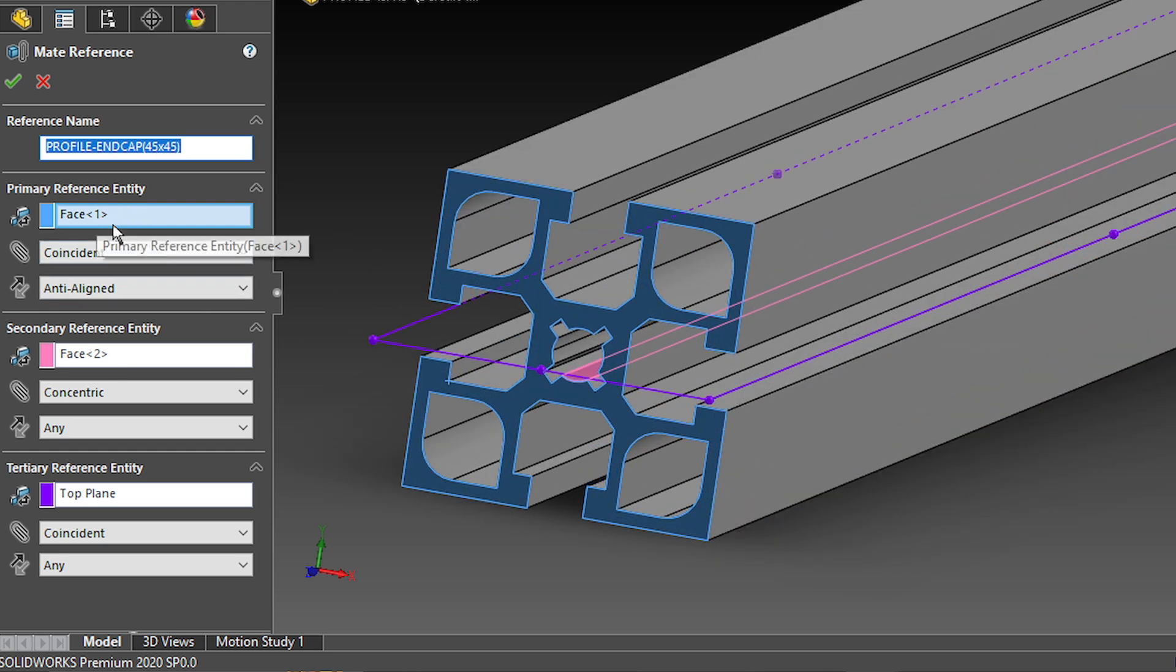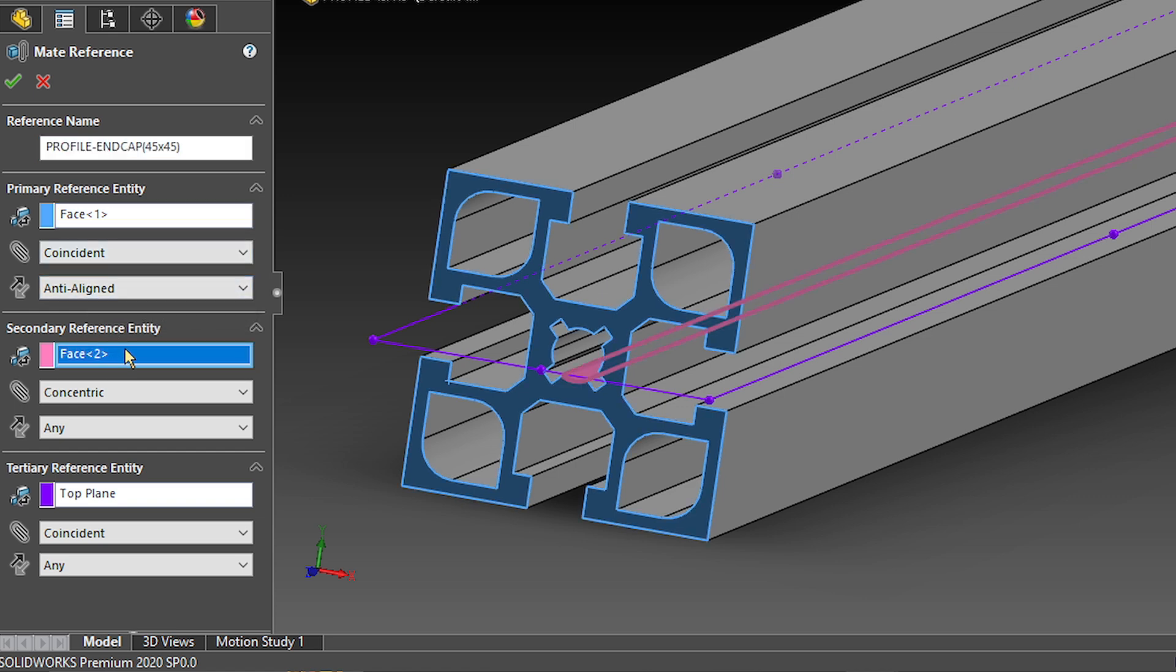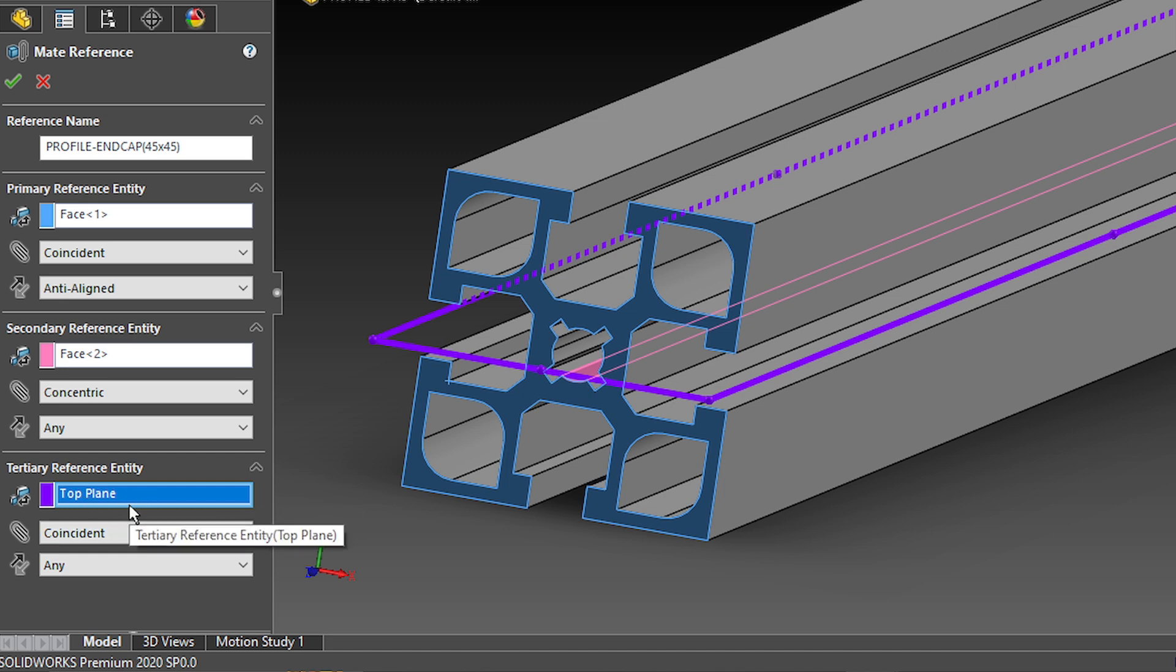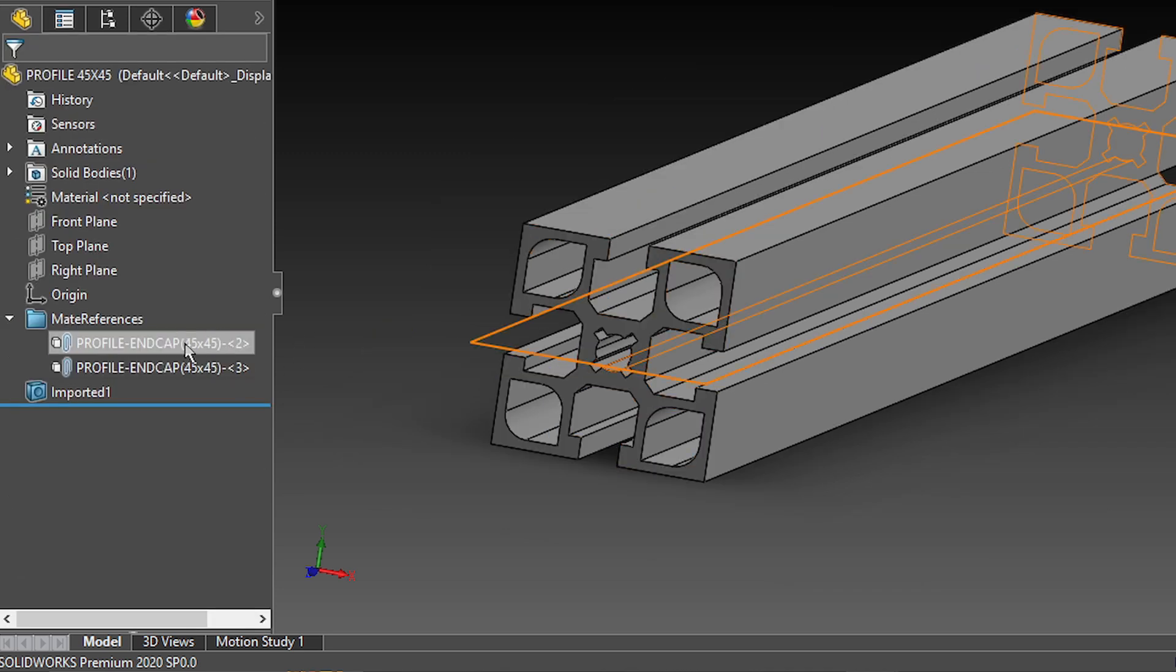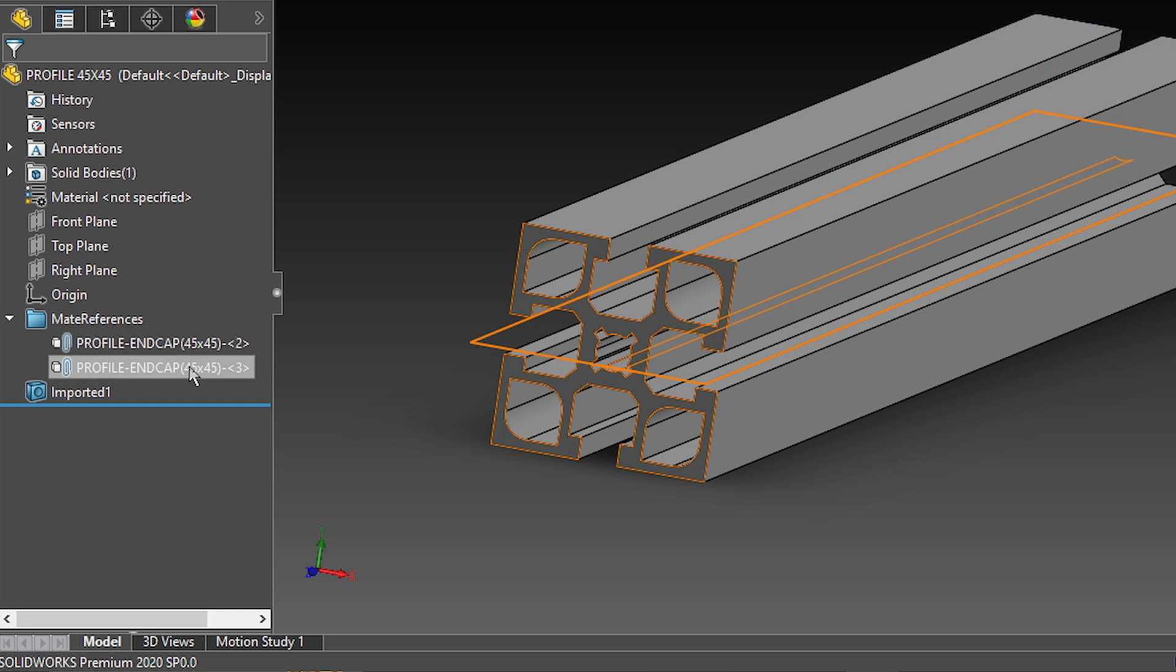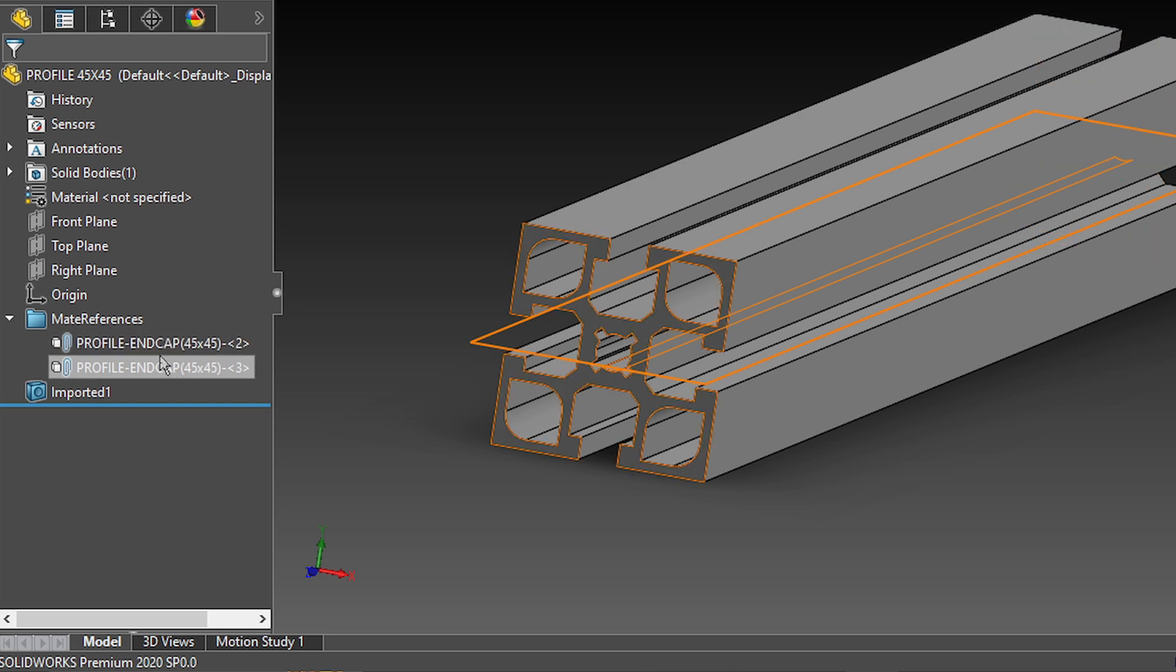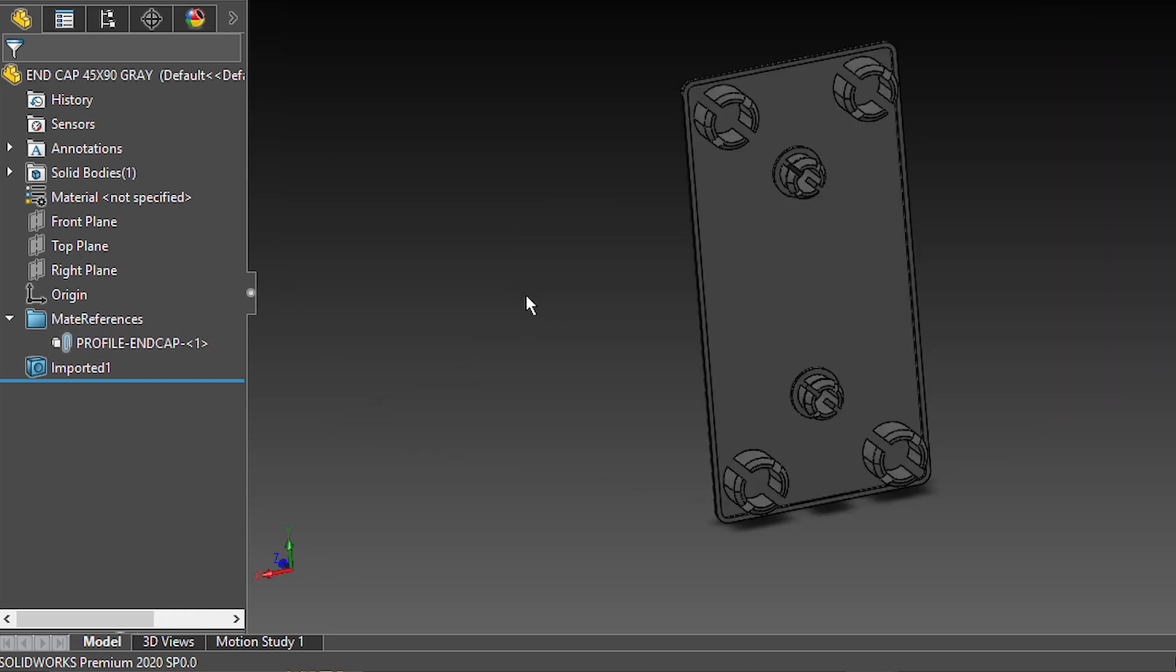First, the face, coincident and aligned, just like the end cap. Then a concentric mate, and for this part, I can actually use the top plane as my mid-plane reference entity. It will work the same as the plane that I created on the end cap. And as you're just seeing, you could have multiple instances of the same mate reference, just with different faces, or multiple mate references with different names.